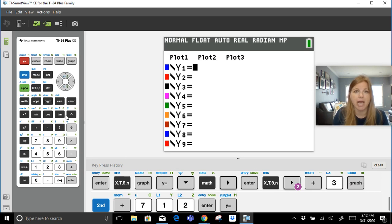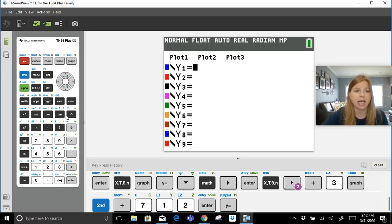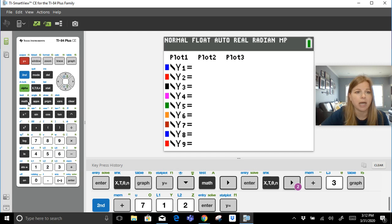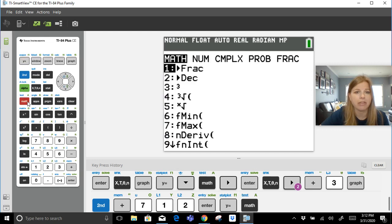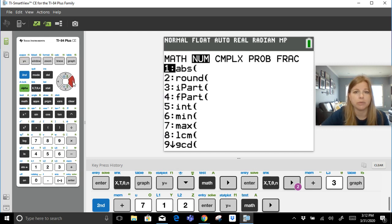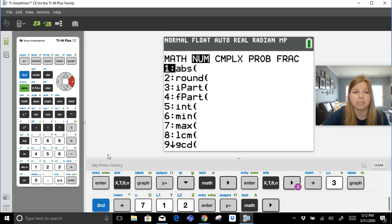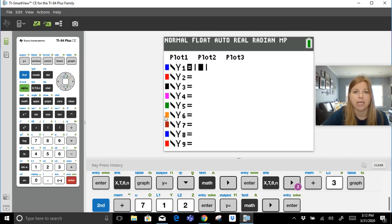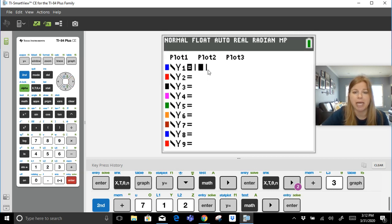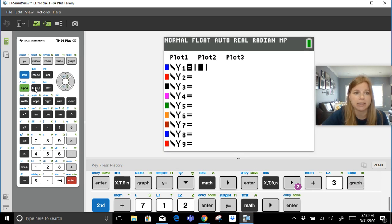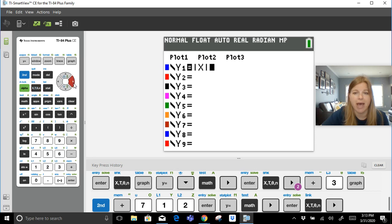If I want to just type in the absolute value of x, to get the absolute value button I would click on math, then I would arrow over to number. And it's the first function, abs. Press enter. It actually gives me my absolute value bars and it's blinking in the middle. That's where I'm going to put my variable x, and I have absolute value of x.